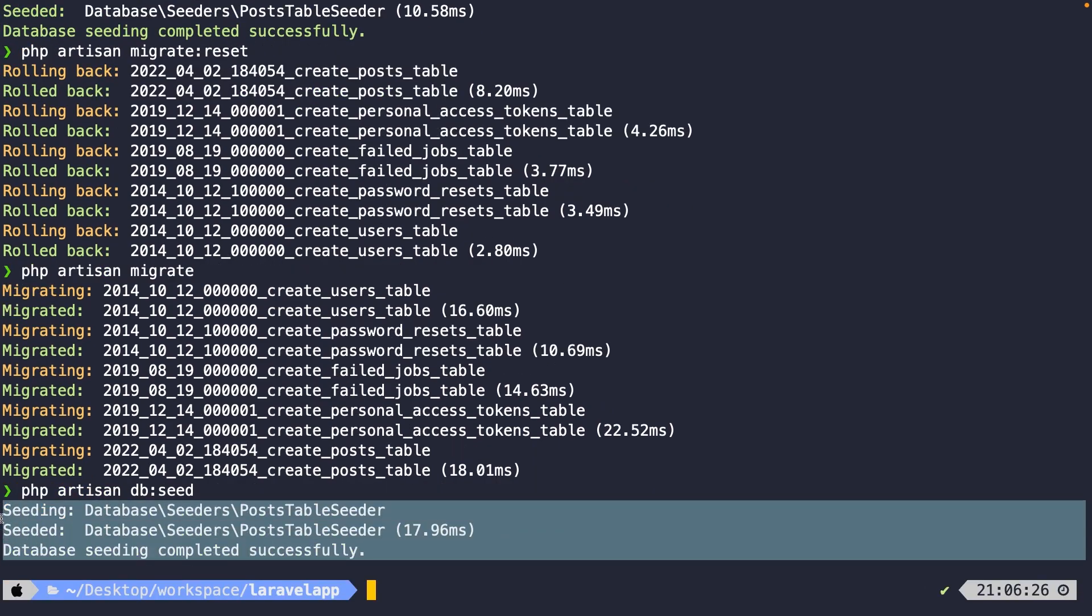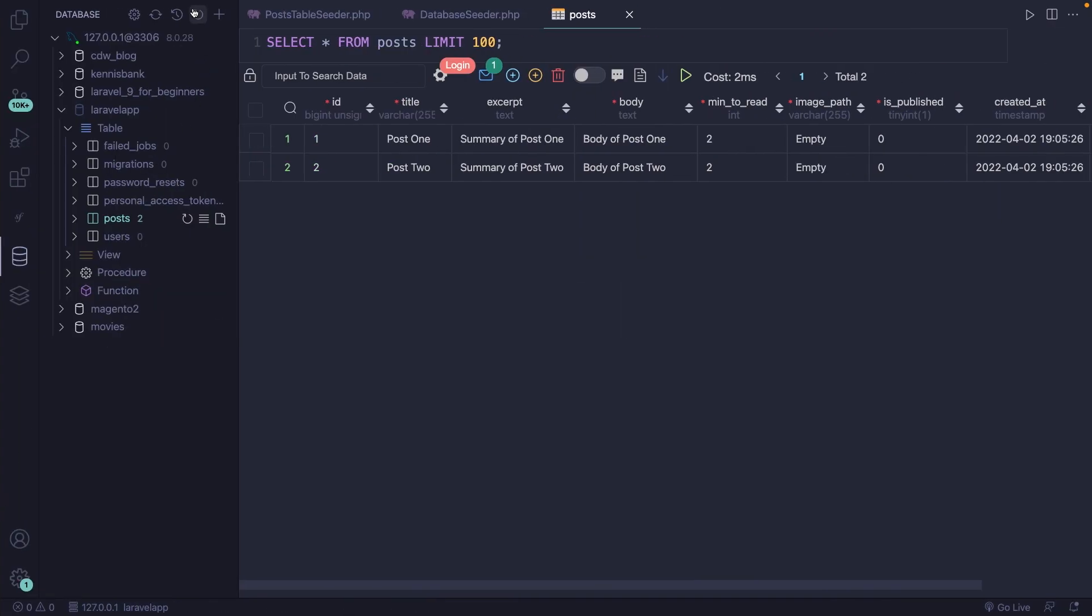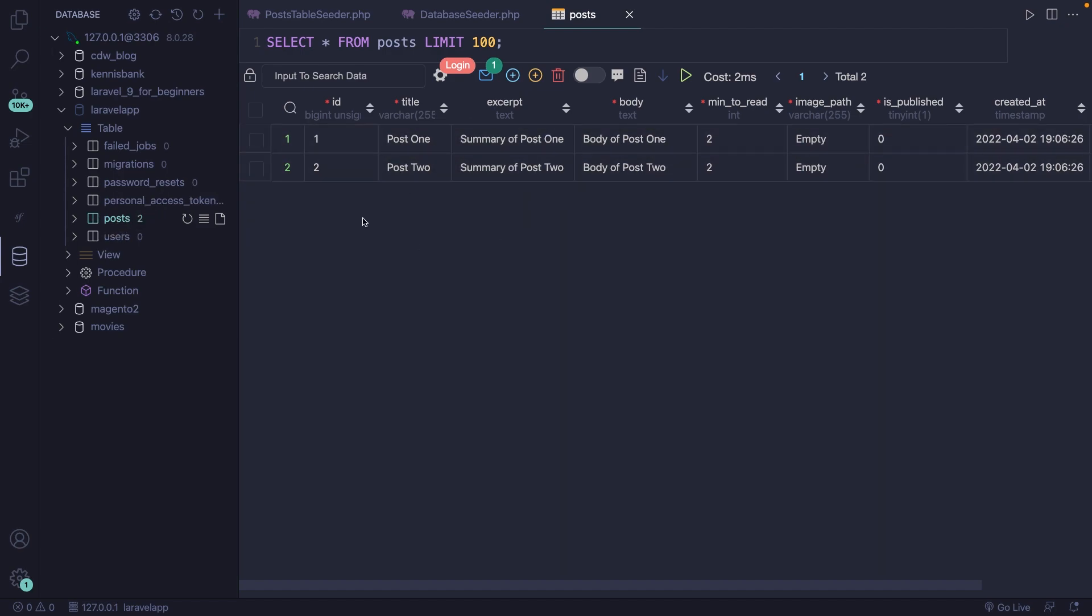Our database seeder has been completed successfully. If we navigate back to Visual Studio Code, refresh it, open our post table, you still see two rows.